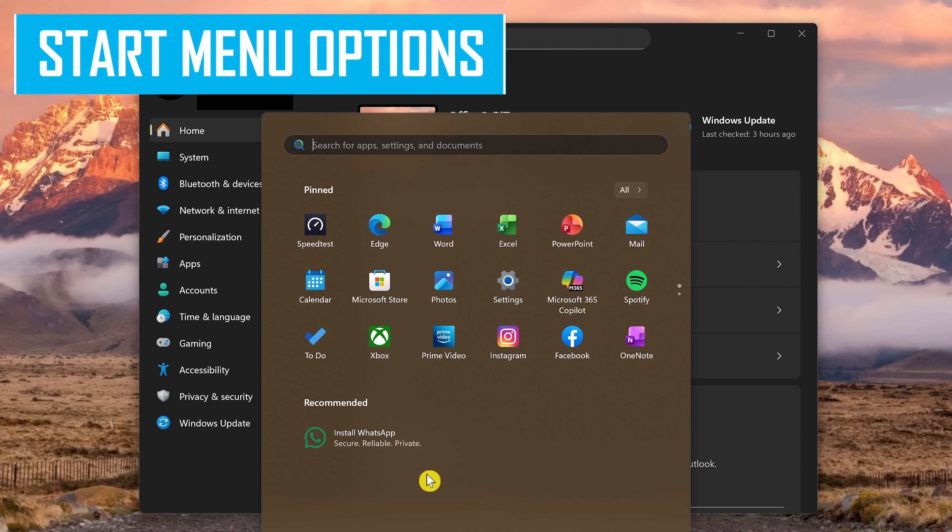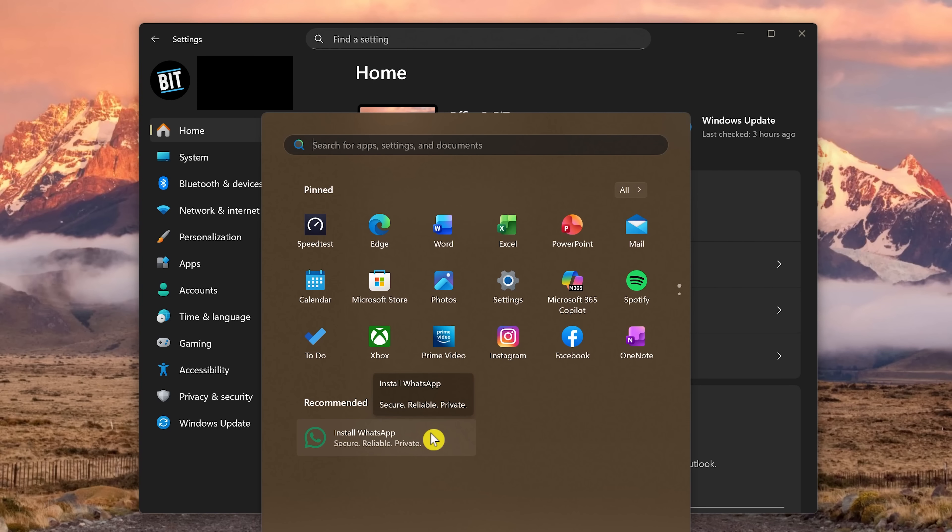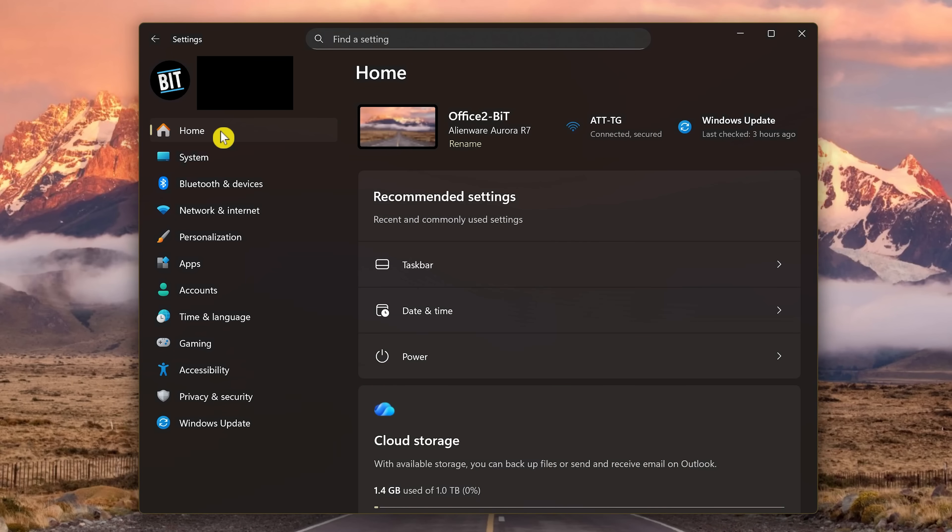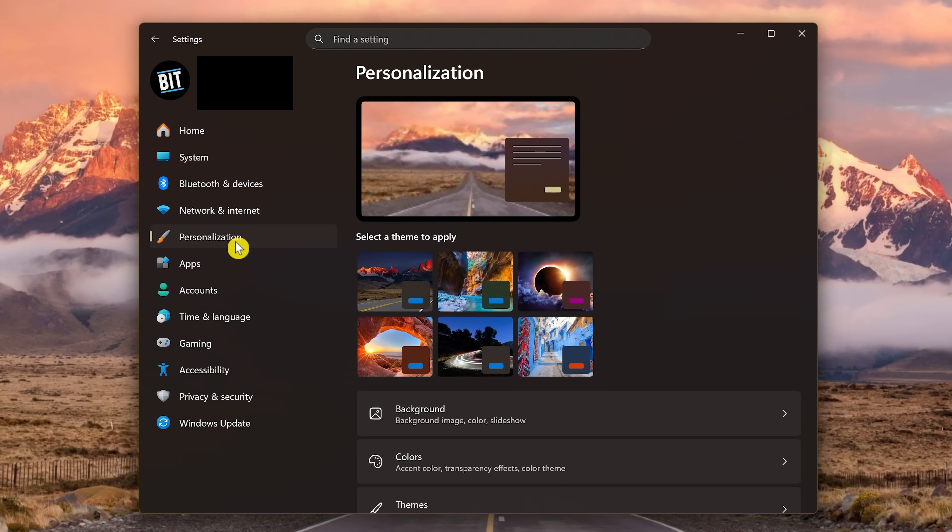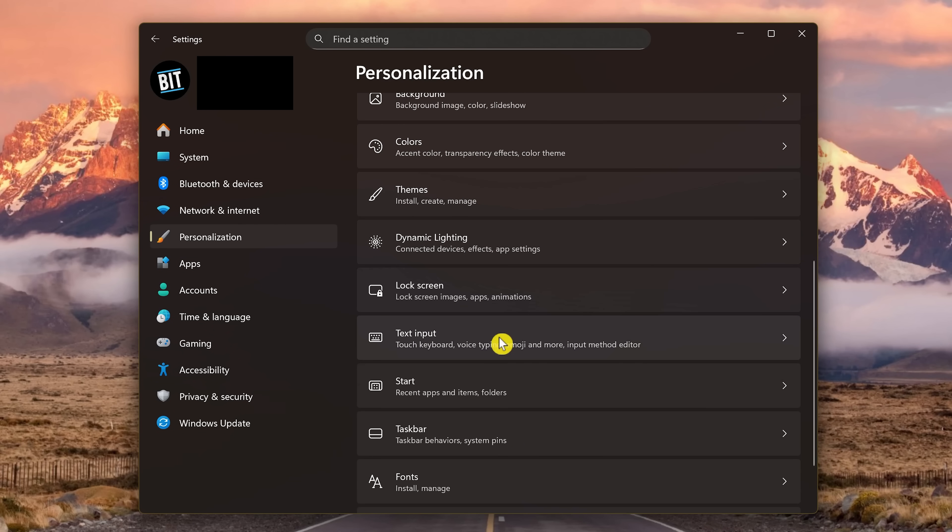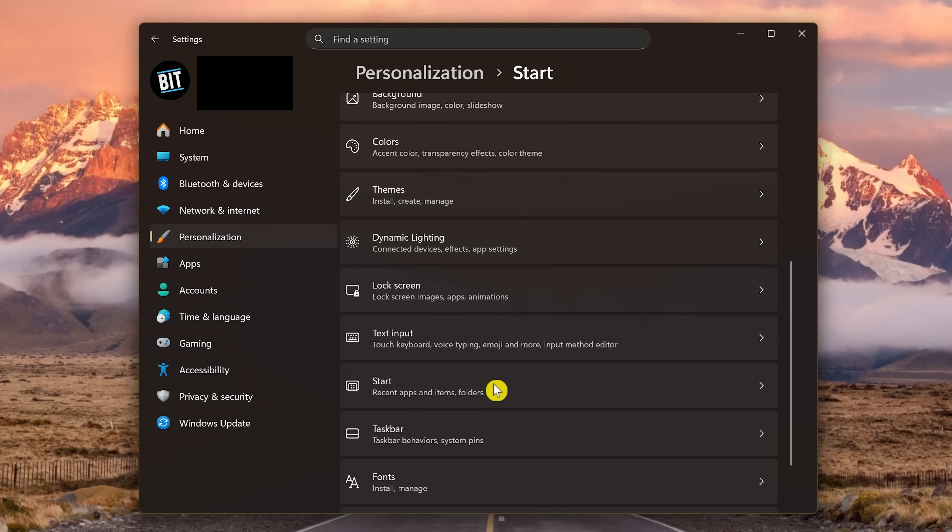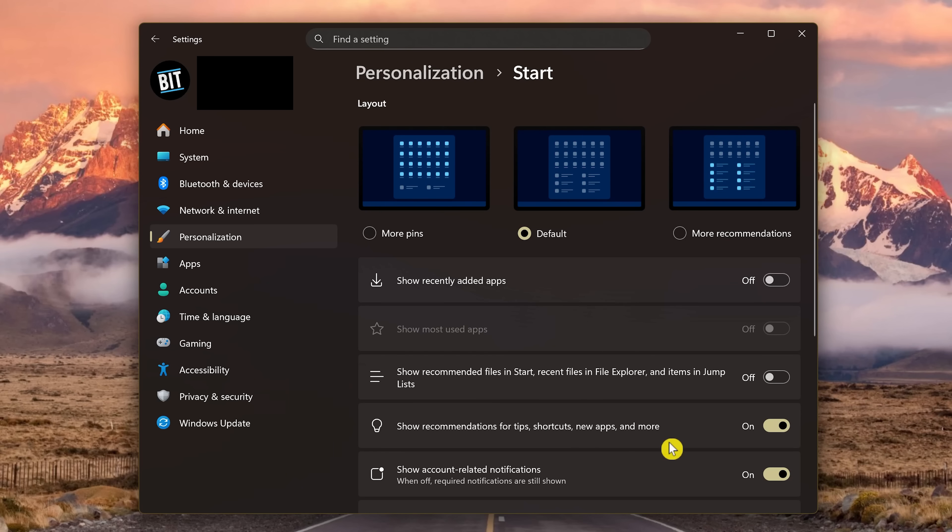The much-hated Start menu in Windows is annoying. It'll offer useless tips, app recommendations, and now will show account-related notifications. So to disable these in Settings, in the left pane, click Personalization. Then here on the right, scroll down and select Start. Turn off Show Recommendations for Tips, Shortcuts, New Apps, and More. And below that, Disable Show Account-Related Notifications.